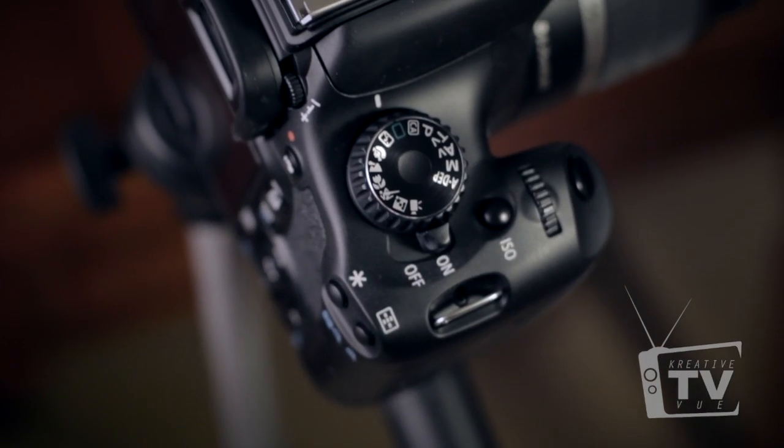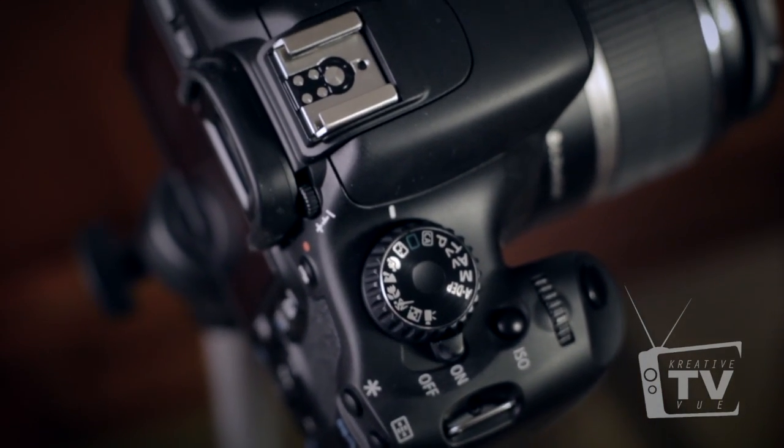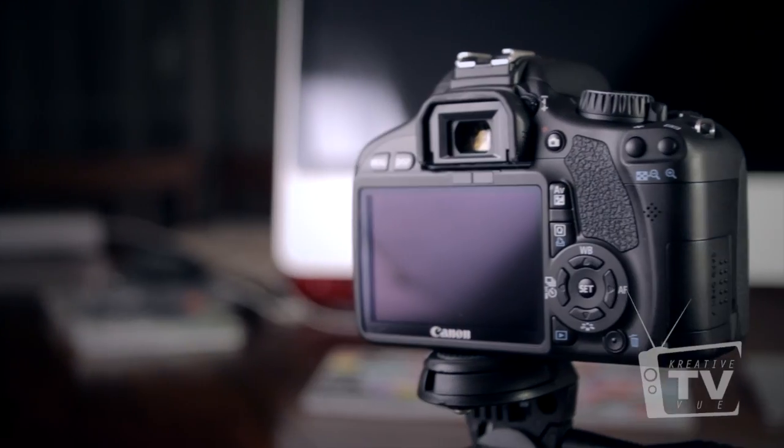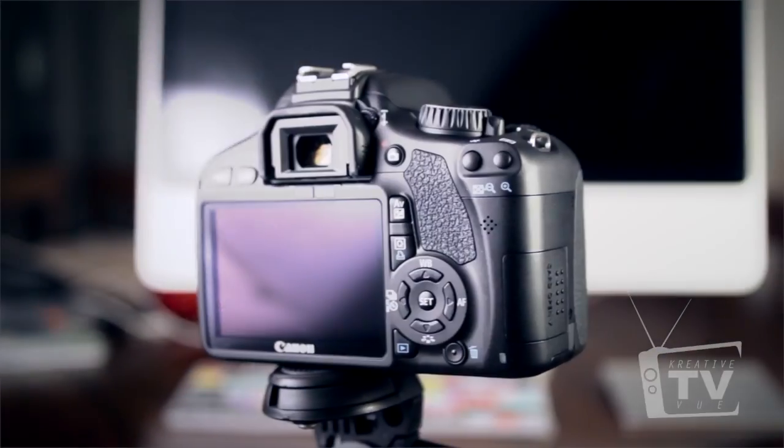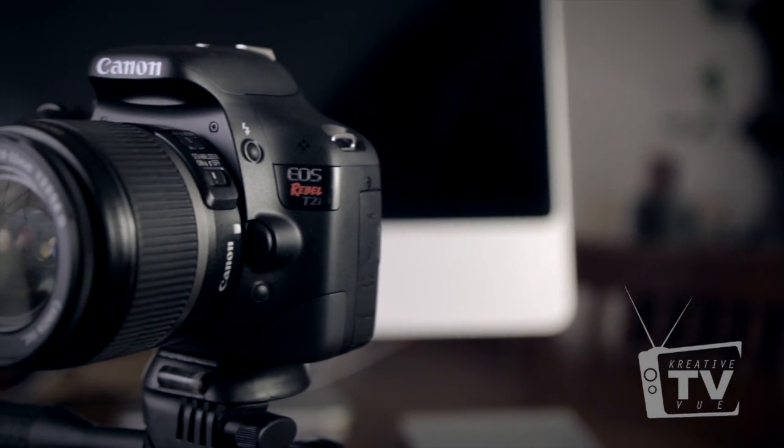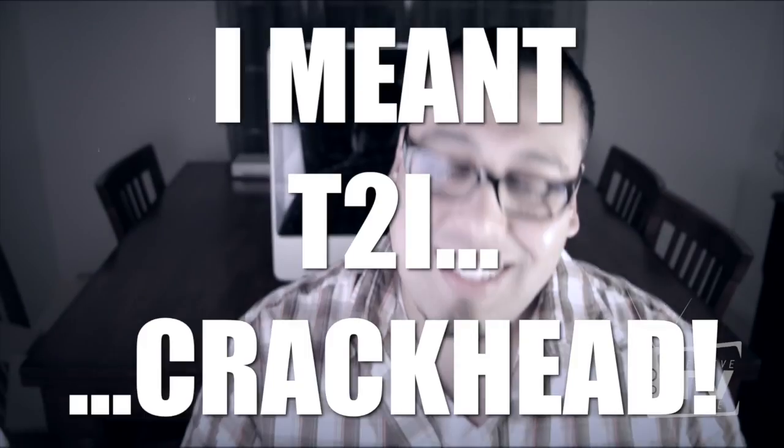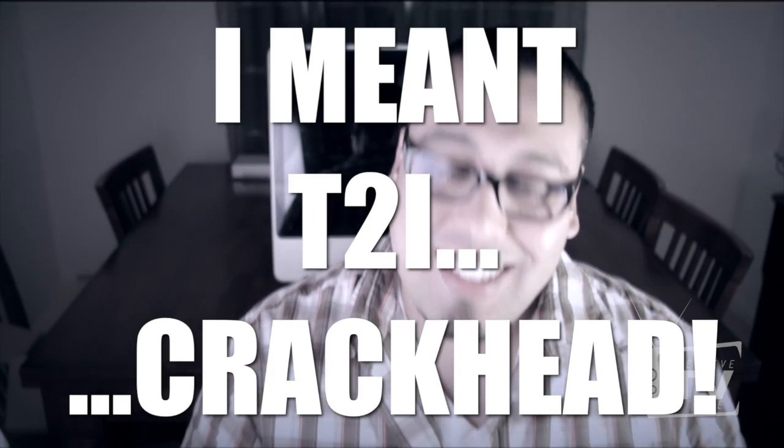Anyway, so what we're going to do is I'm going to show you how to use all these functions. I'm going to go through all the buttons, I'm going to show you how to access your exposure compensation, I'm going to show you the professional shooting modes that are on this camera.